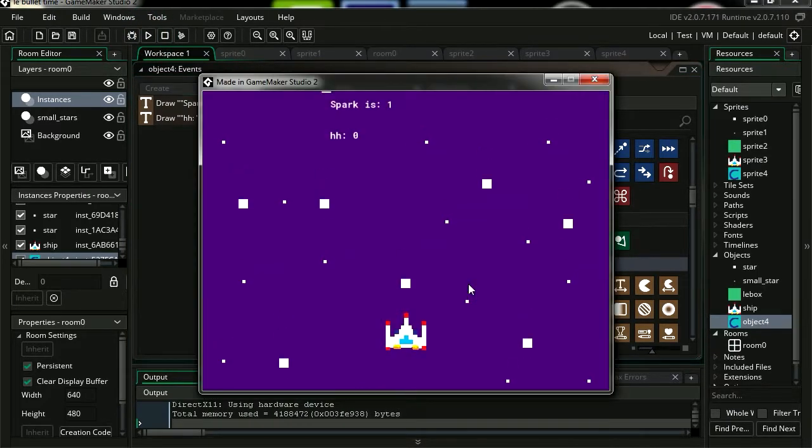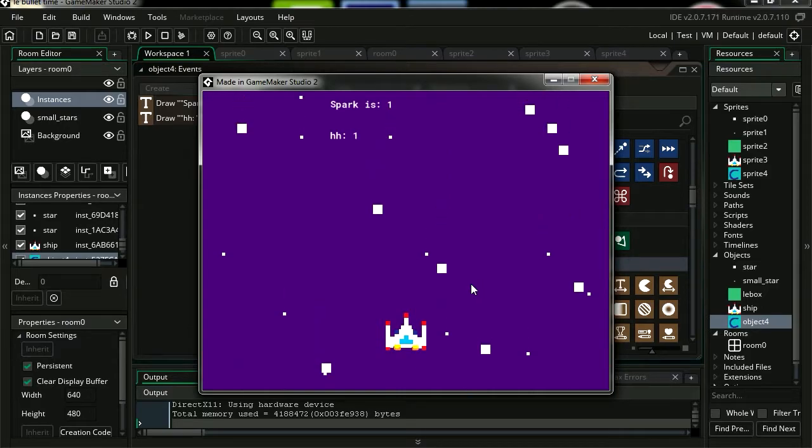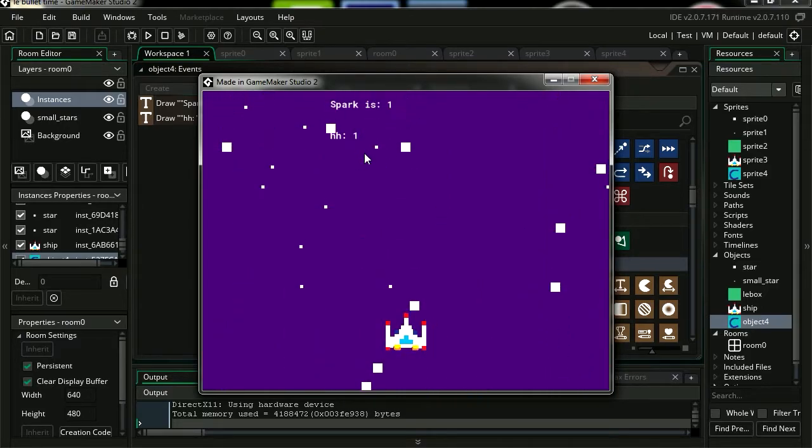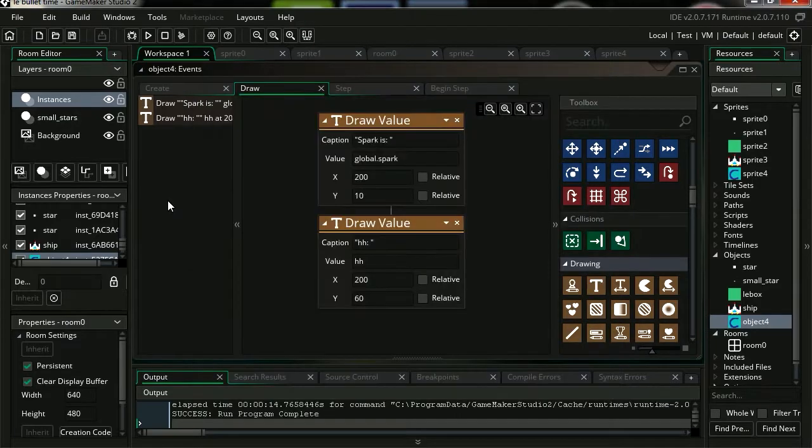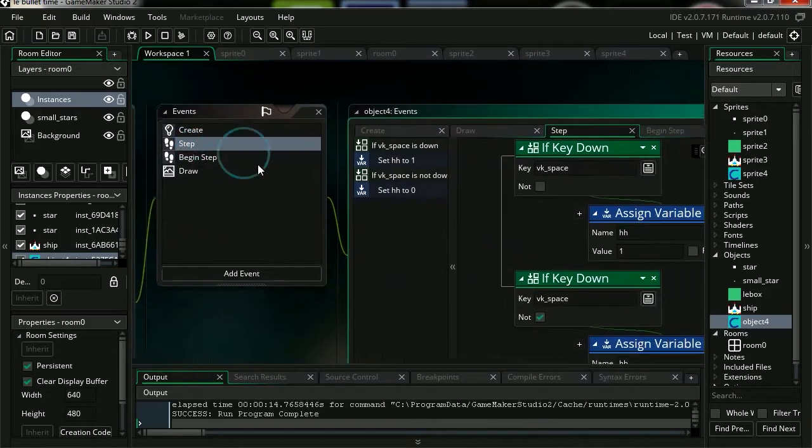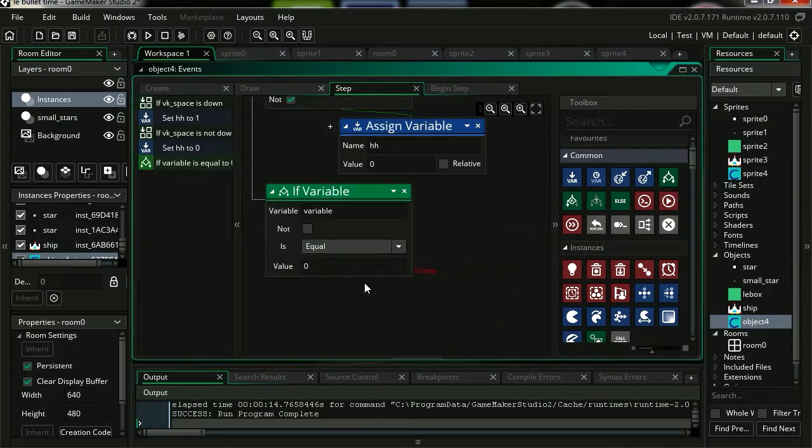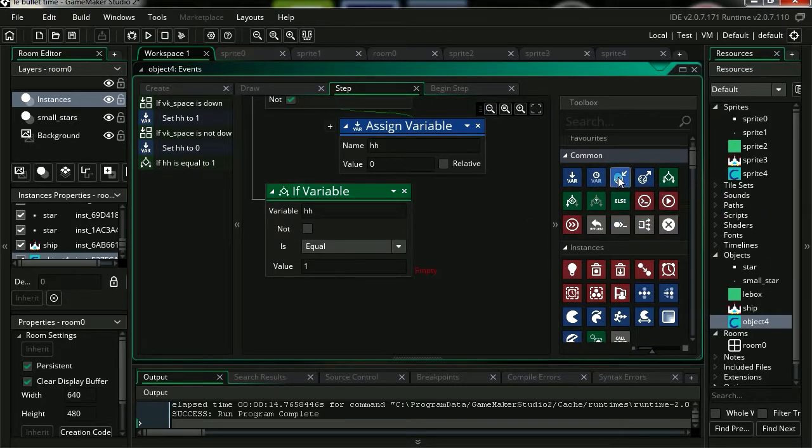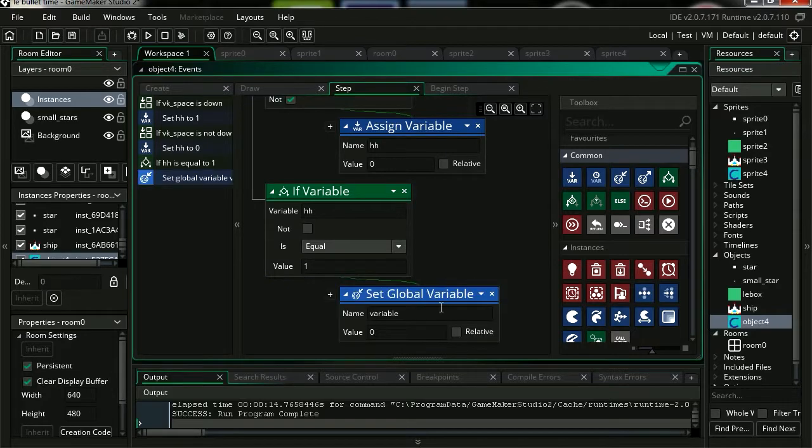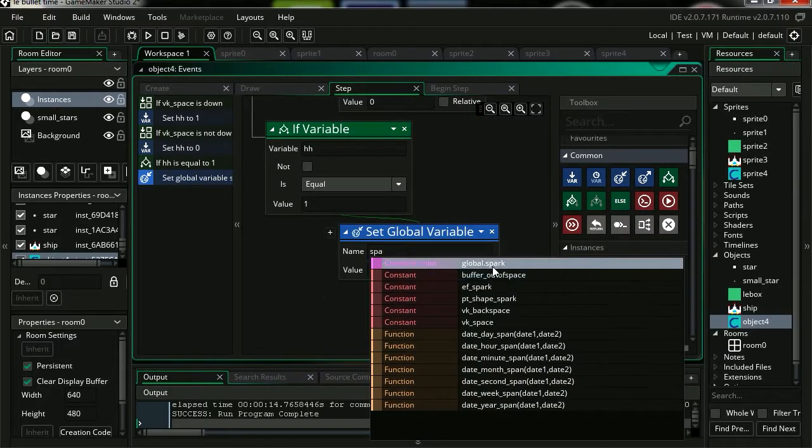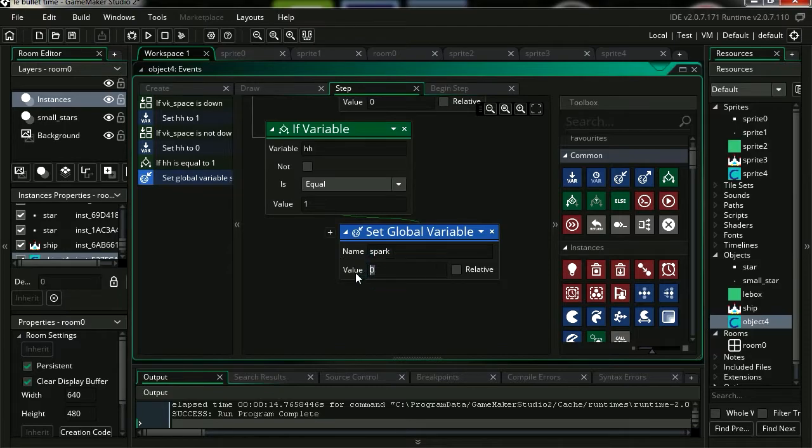You can see that HH is displaying now. I'm going to press spacebar. The number turns 1 when I hold spacebar. So let's return to step begin. Let's drag a new if statement. So if HH equals 1, let's drag our global variable. It's going to be the spark global variable.